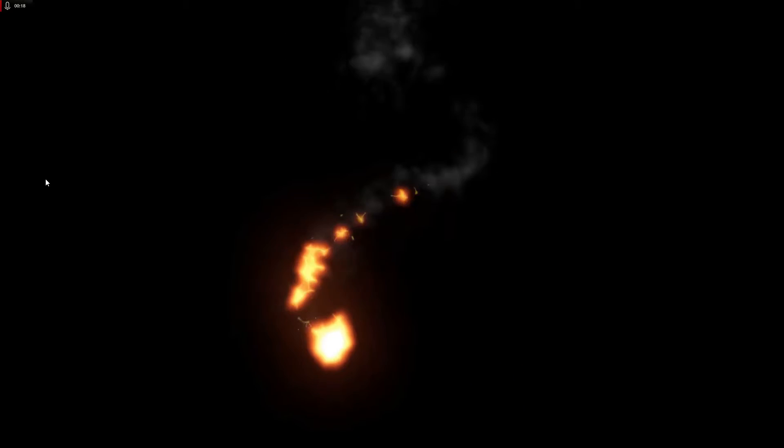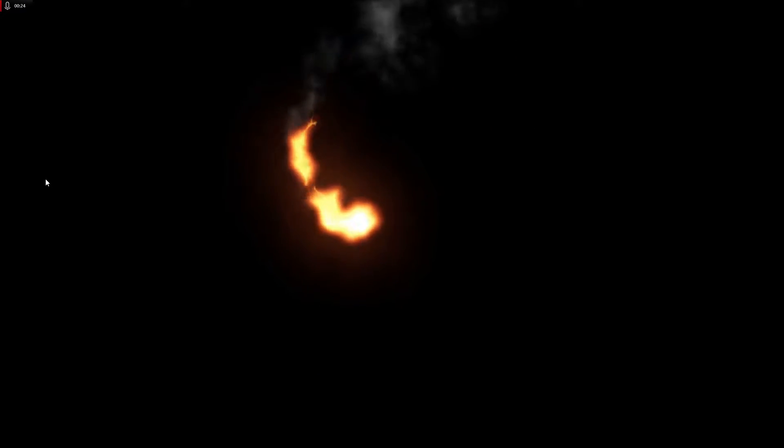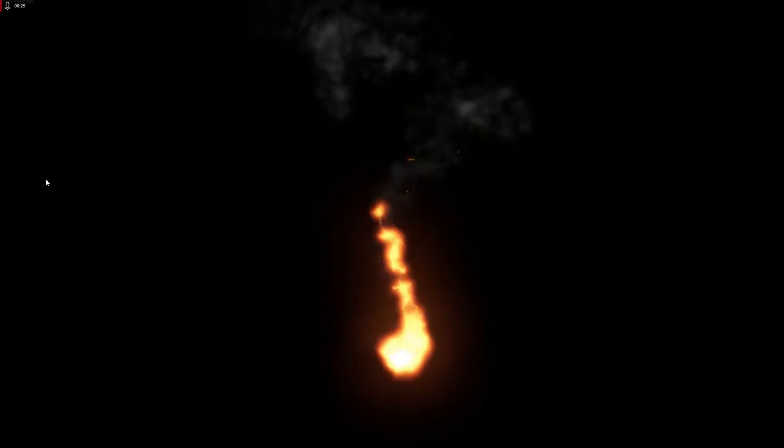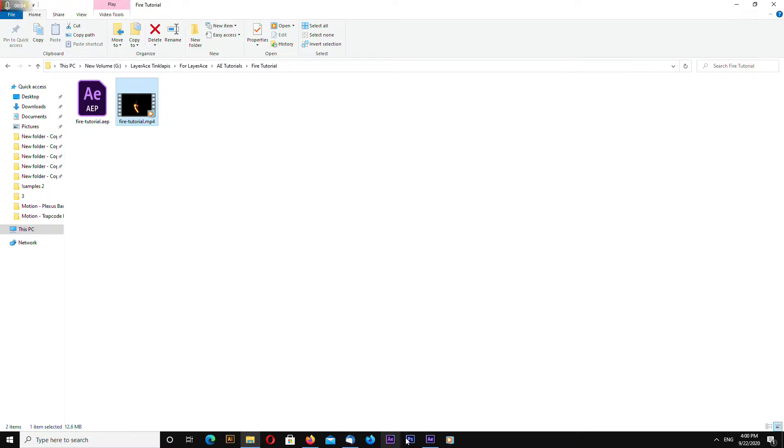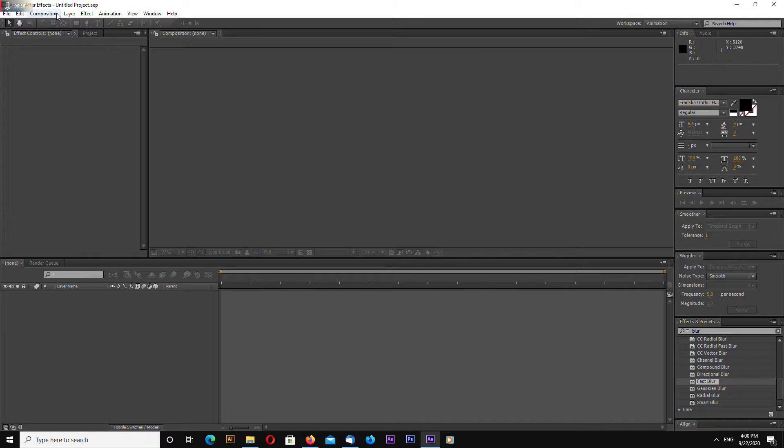Of course this is not perfect fire, but maybe with some more work this can look more realistic. So okay, let's begin. I am using After Effects CS6.